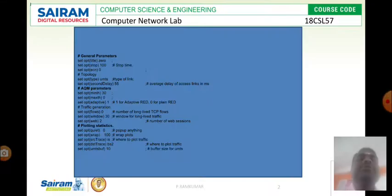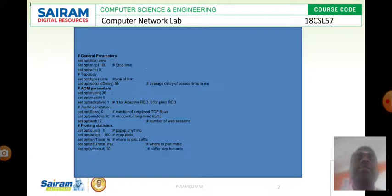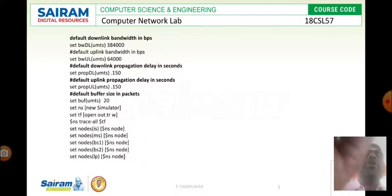First we need to set up the simulation environment. For that we need to take all the general parameters, AQM parameters and routing statistics.